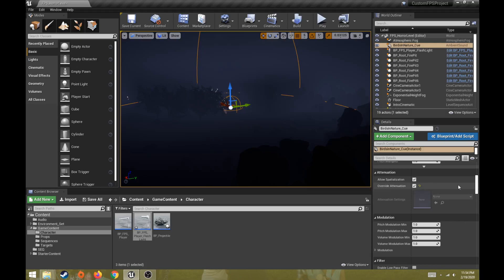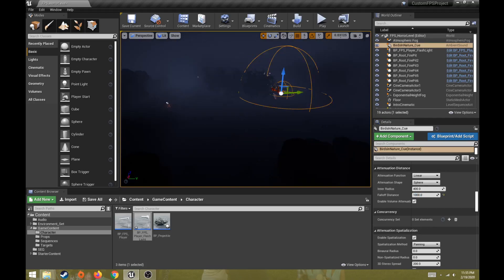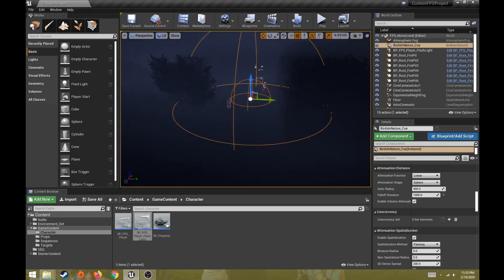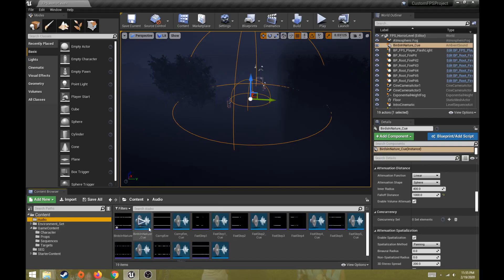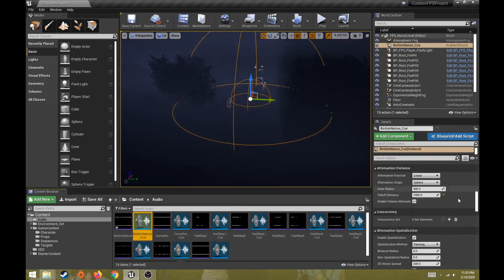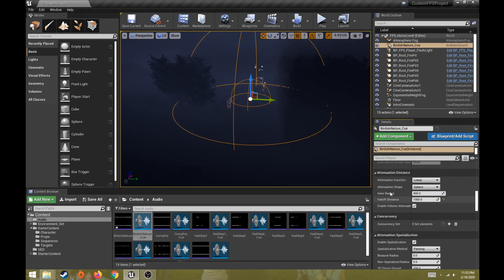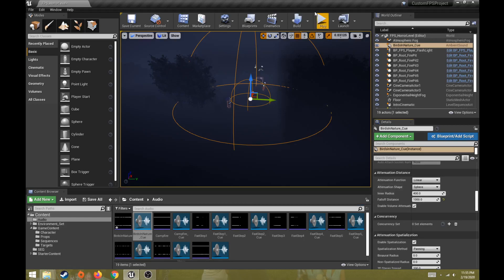After turning on override attenuation, go down to the attenuation distance settings. I'm going to leave the inner radius the same but lower the falloff distance - which controls the outer circle - to something like 1000. Basically you have to be within this zone to hear this audio clip. Note that the audio cue itself must have the looping node, otherwise this won't work properly. Then for the audio cue itself we turn on override attenuation and adjust the inner radius and falloff distance as needed.